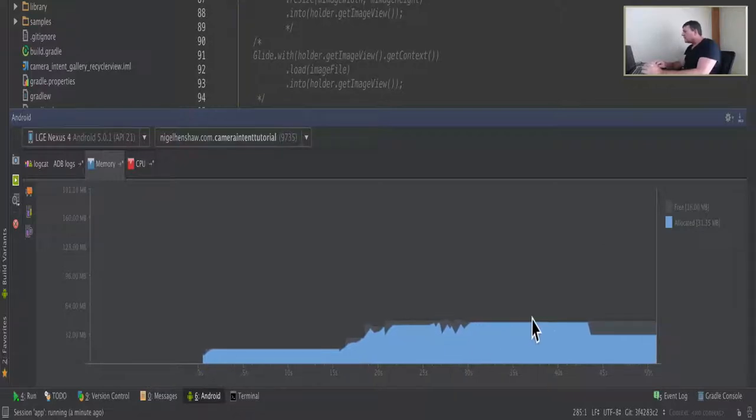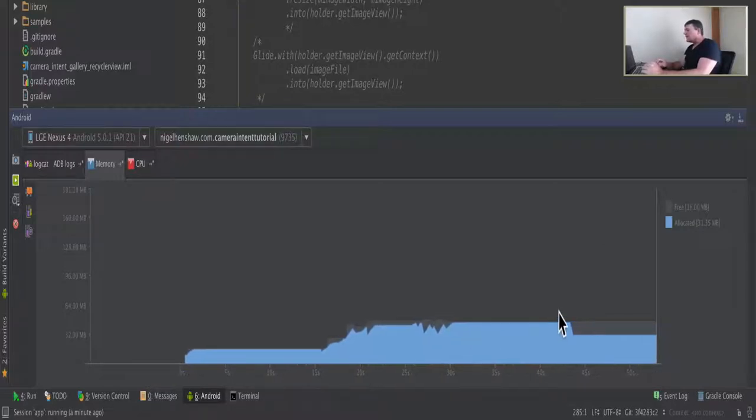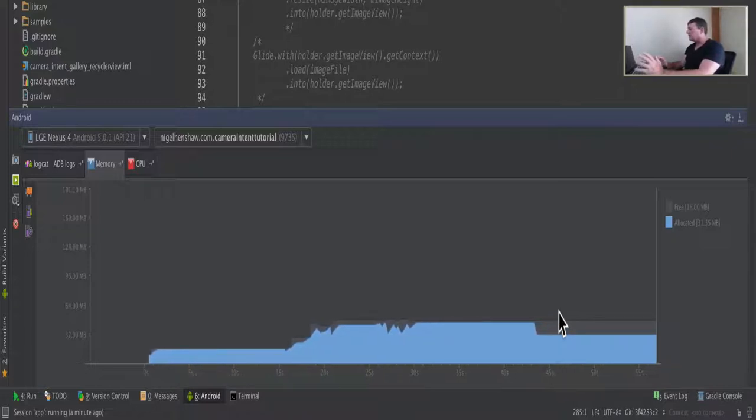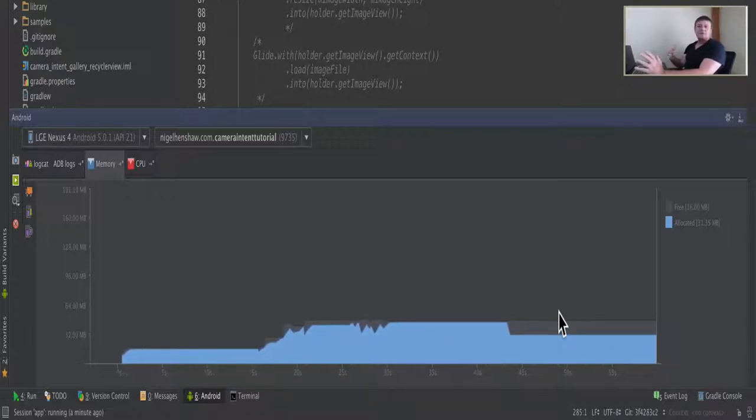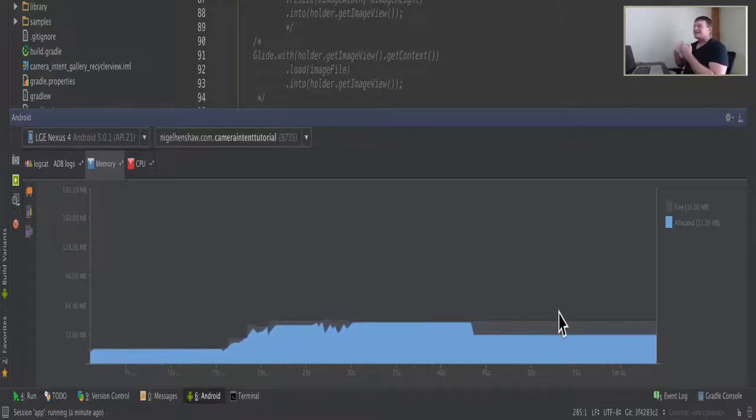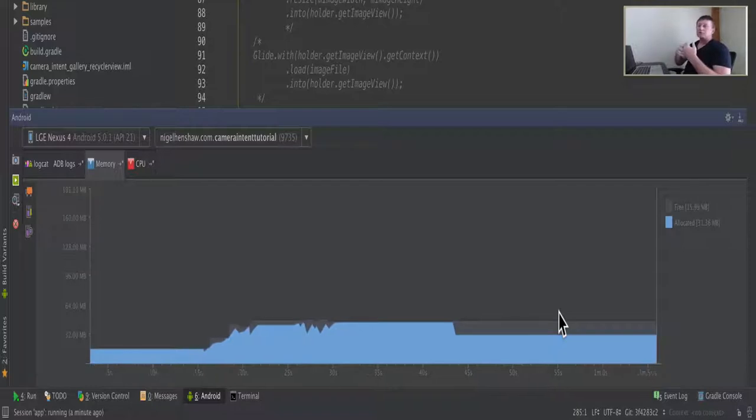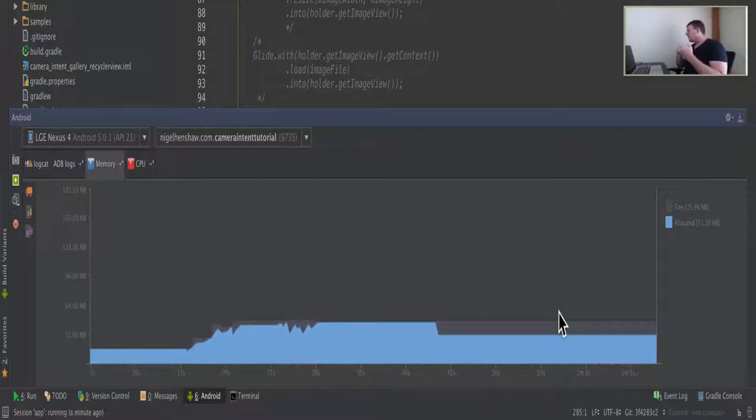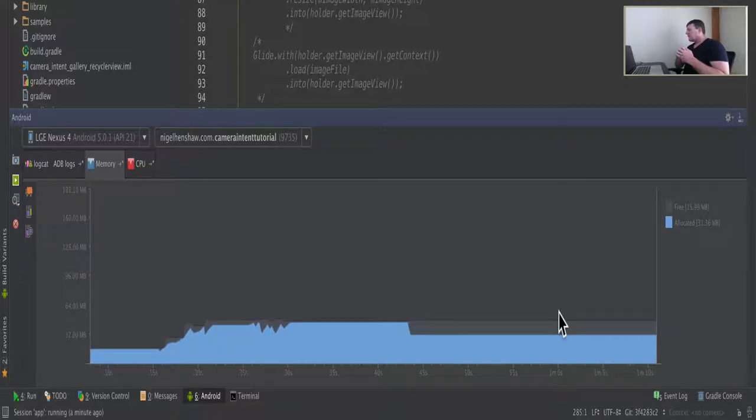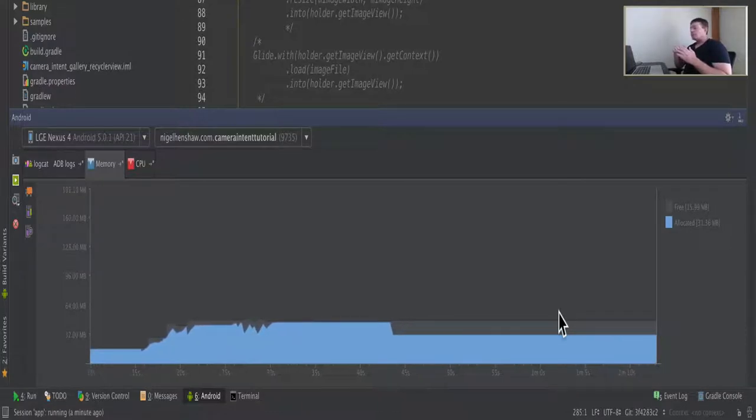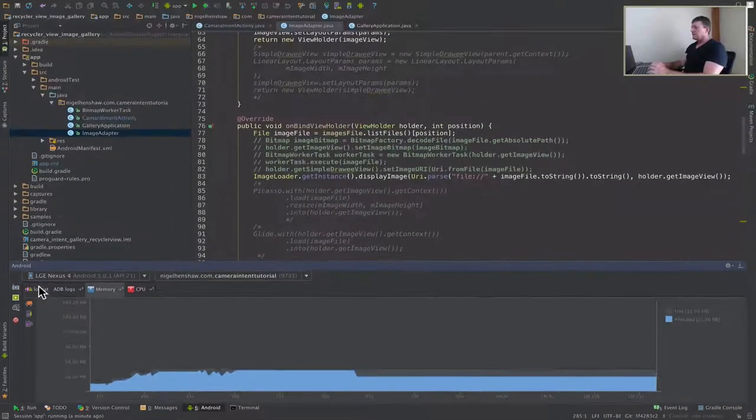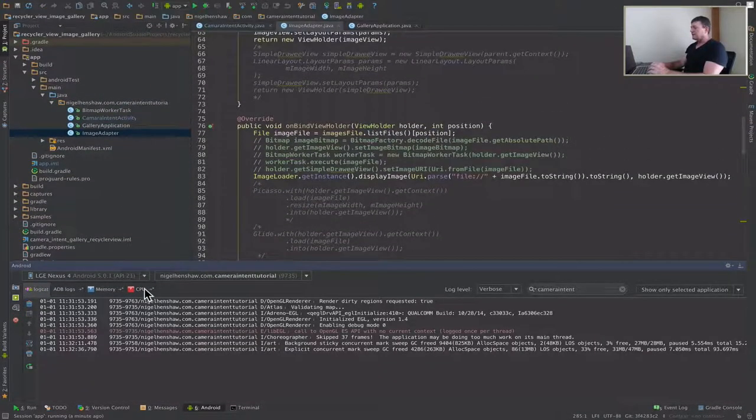One thing to note, I didn't see that many garbage collections running here. So that's a good thing. But it could be due to a nice large cache. Generally, if you've got larger cache, you're going to see less garbage collections, which will improve the performance of the application. Let's move on to the next test now.